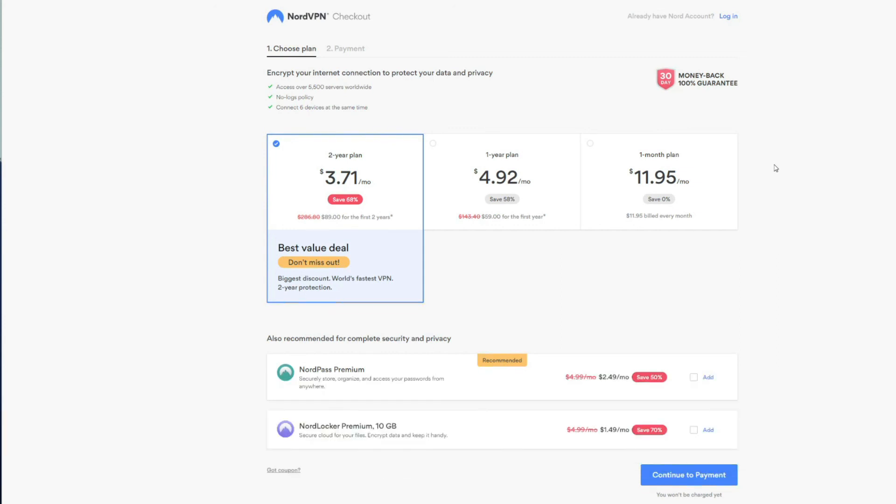And if you're worried about losing money, don't be, because NordVPN offers a 30-day money-back guarantee which lets you get a full refund in the first 30 days and get your money back.